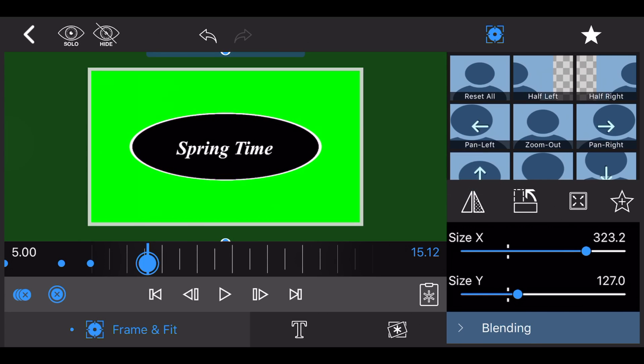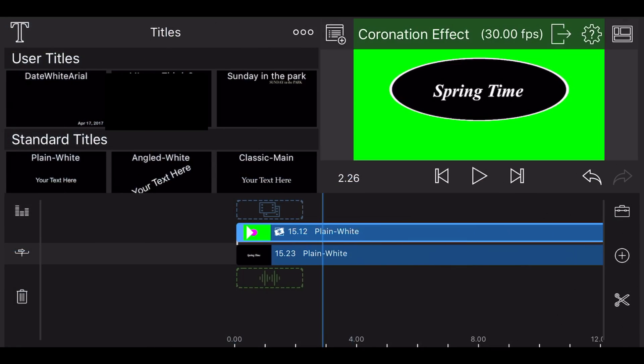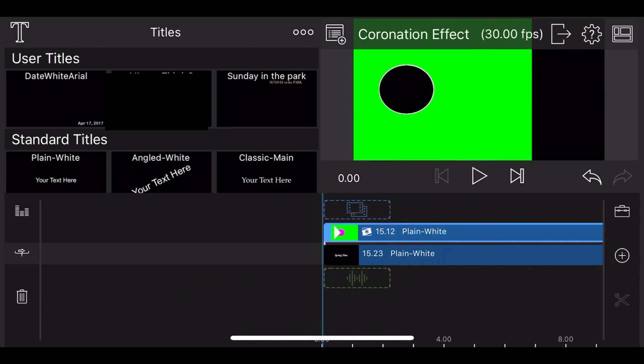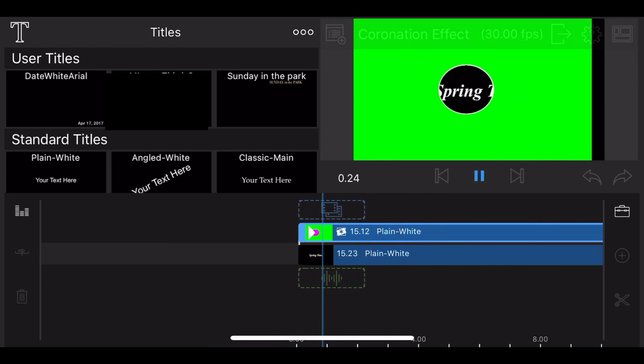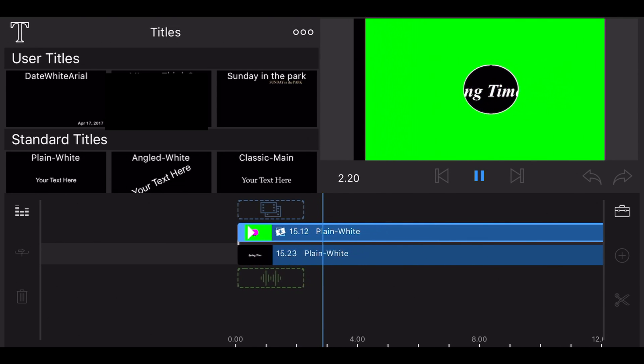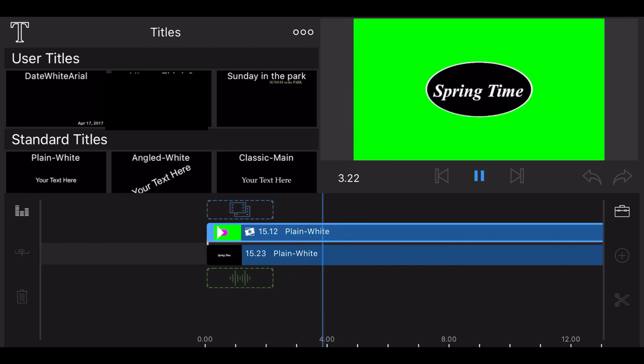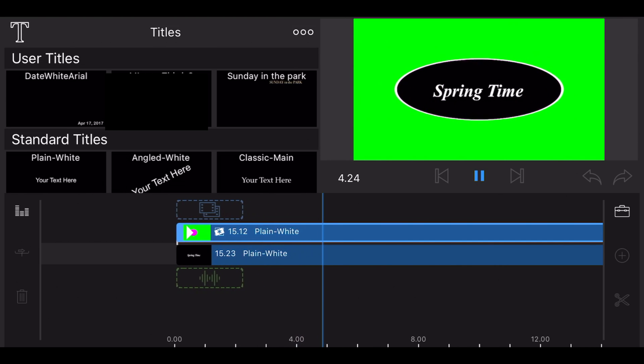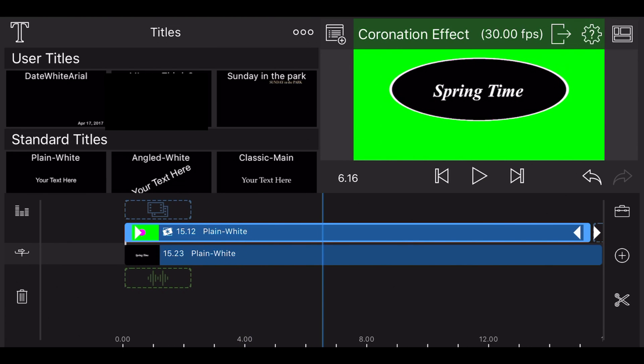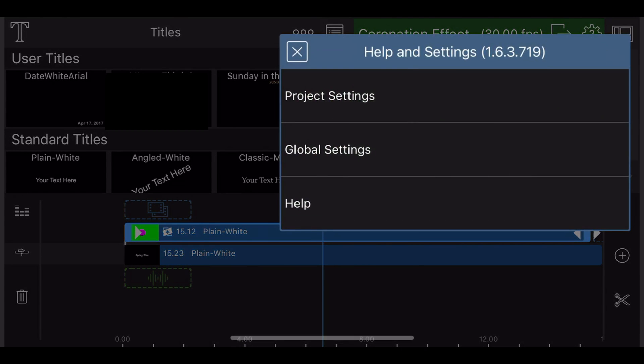This is how it looks now. To eliminate the black background, go to project settings and change the background color to green.